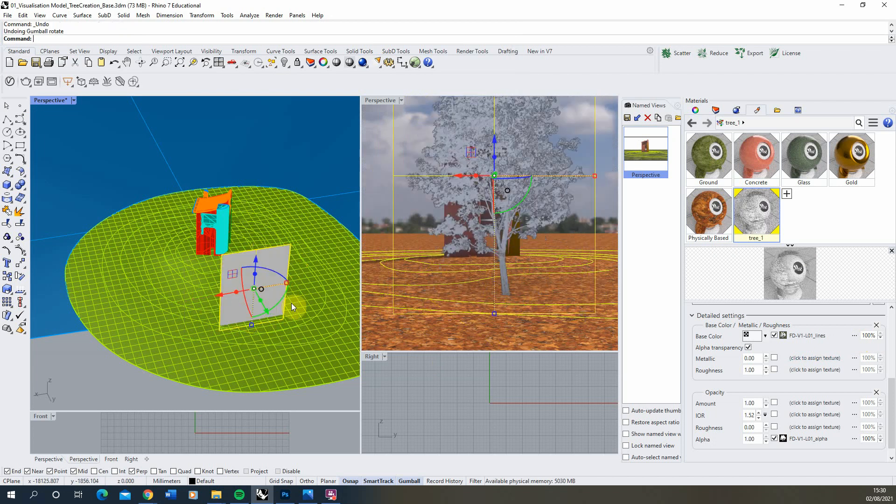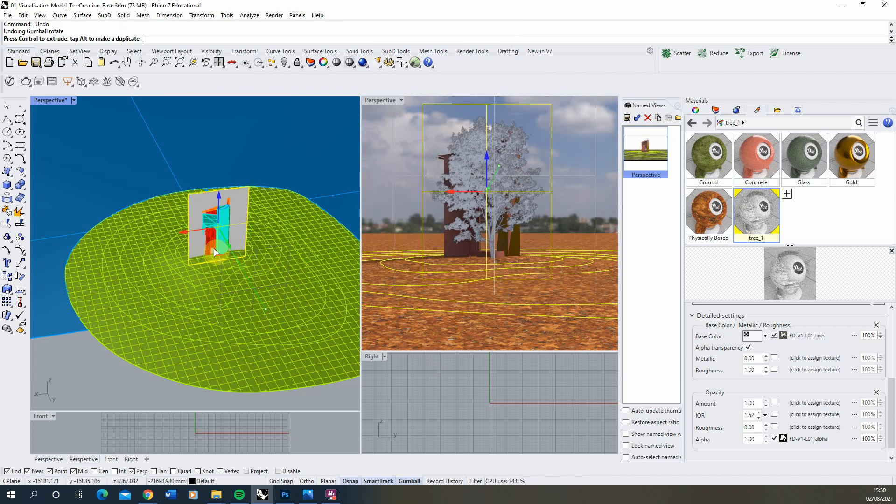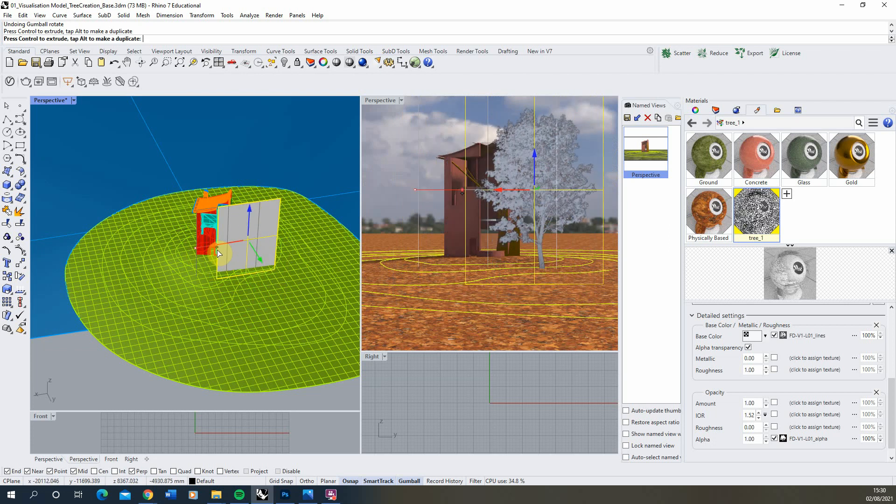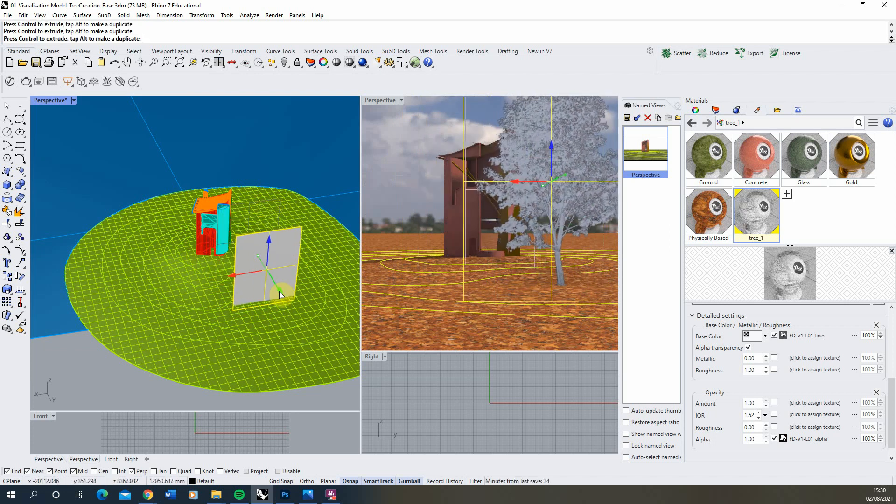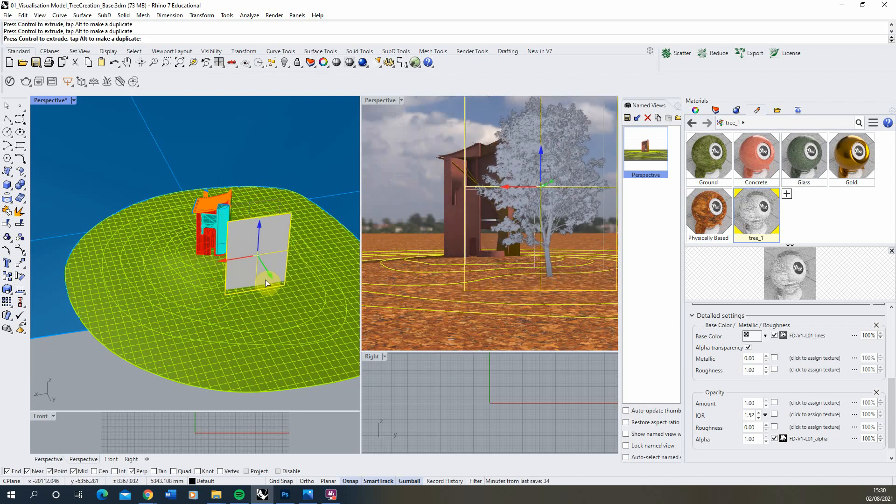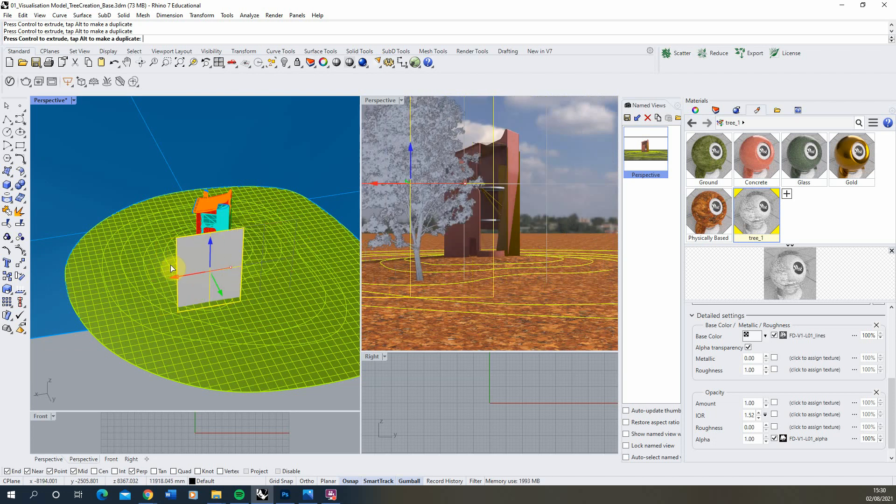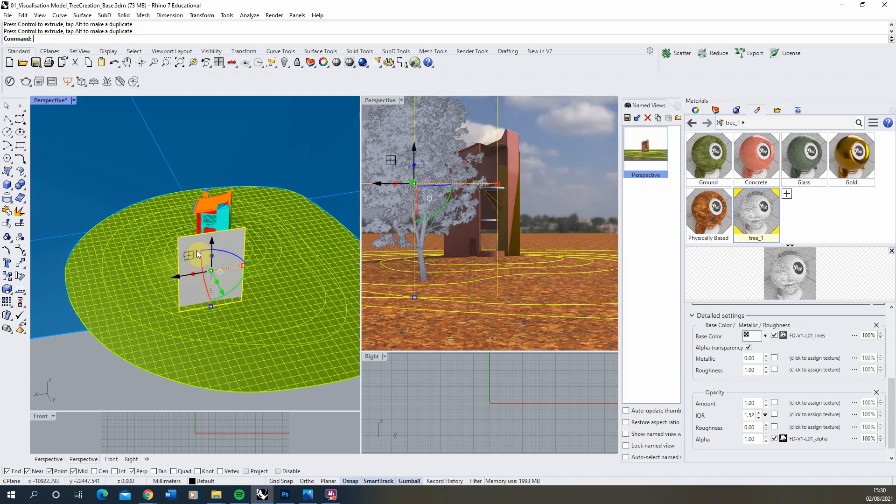And you can use this for trees, you can use this for people, for other plants. So it's just a really simple way of creating kind of tree geometry within your Rhino renders.